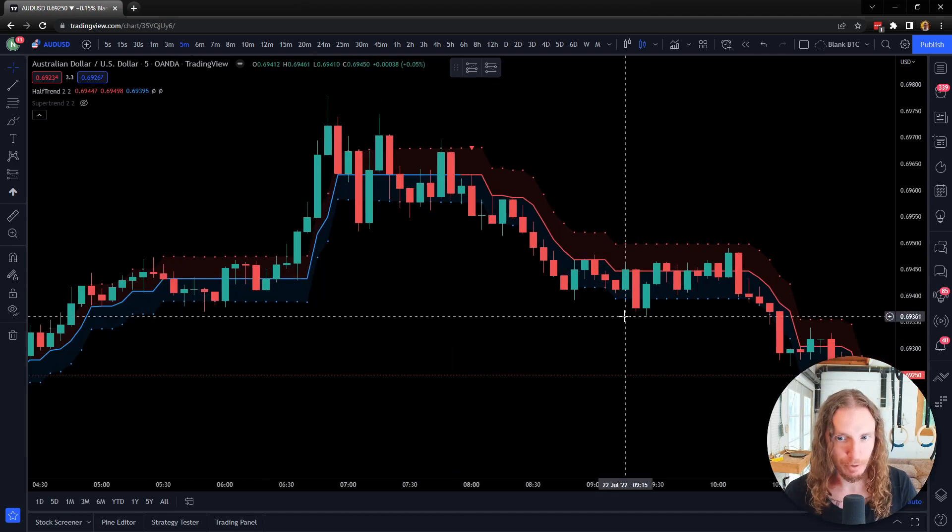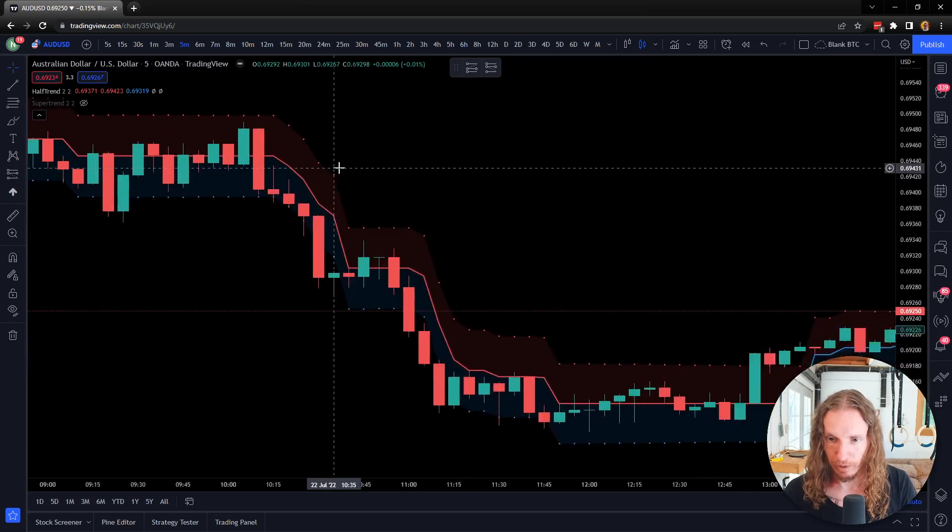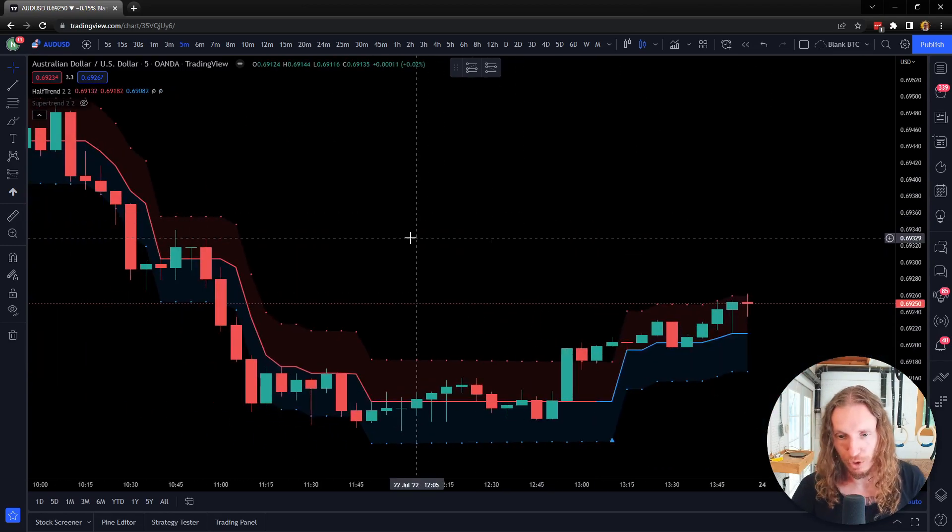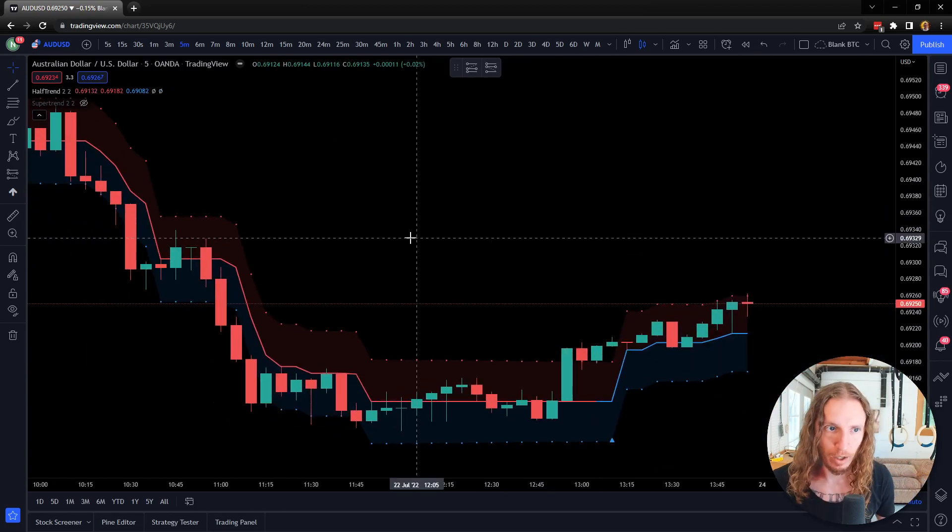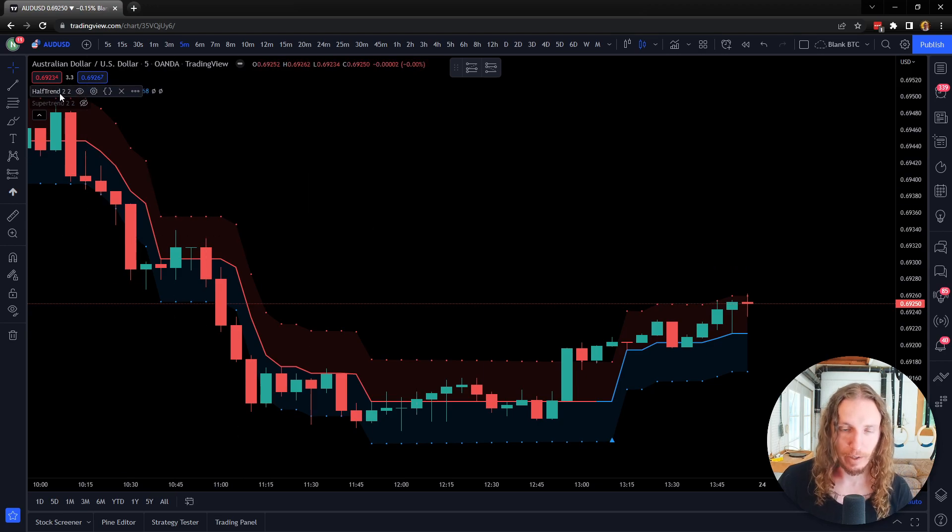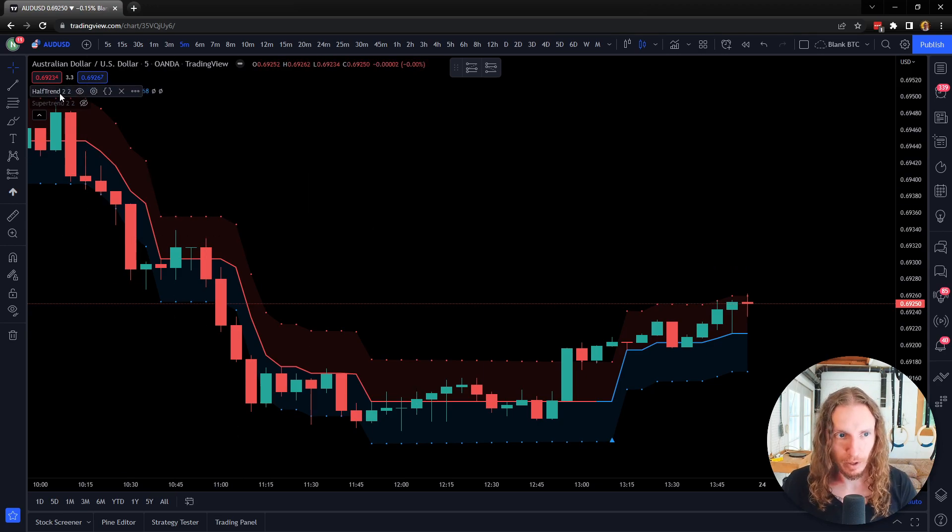Try out Half Trend instead of Super Trend and see what you think. Like if you already use Super Trend on one of your strategies, test out Half Trend, see if you get better results with it.